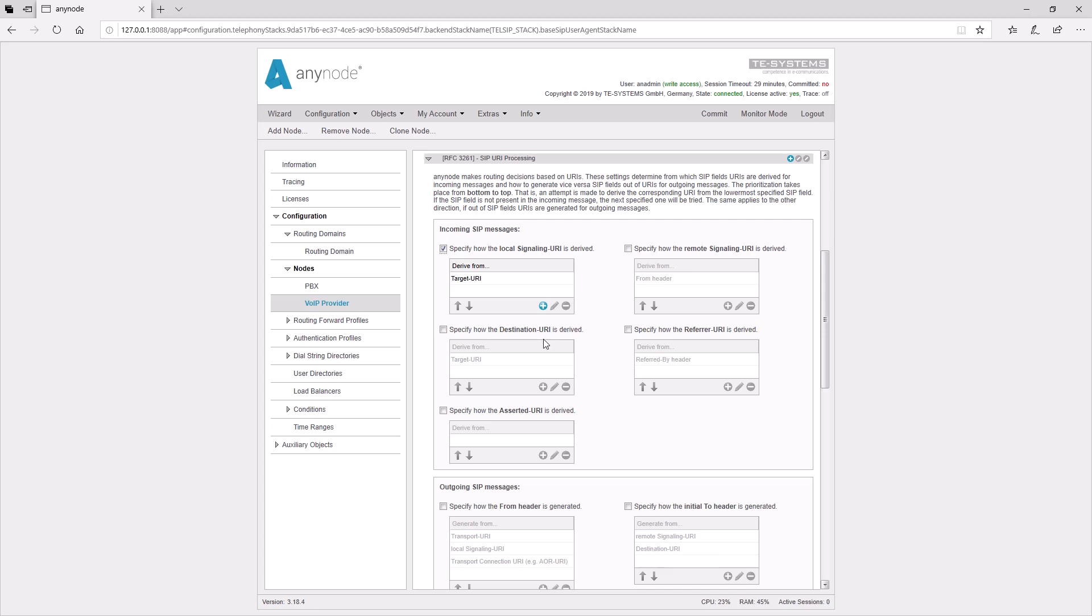The asserted URI is a placeholder that can be used flexibly. The remote signaling URI normally represents the number that establishes the call, i.e., the sender number. The placeholder referrer URI is used only in rare cases, so we will not go into more detail here.